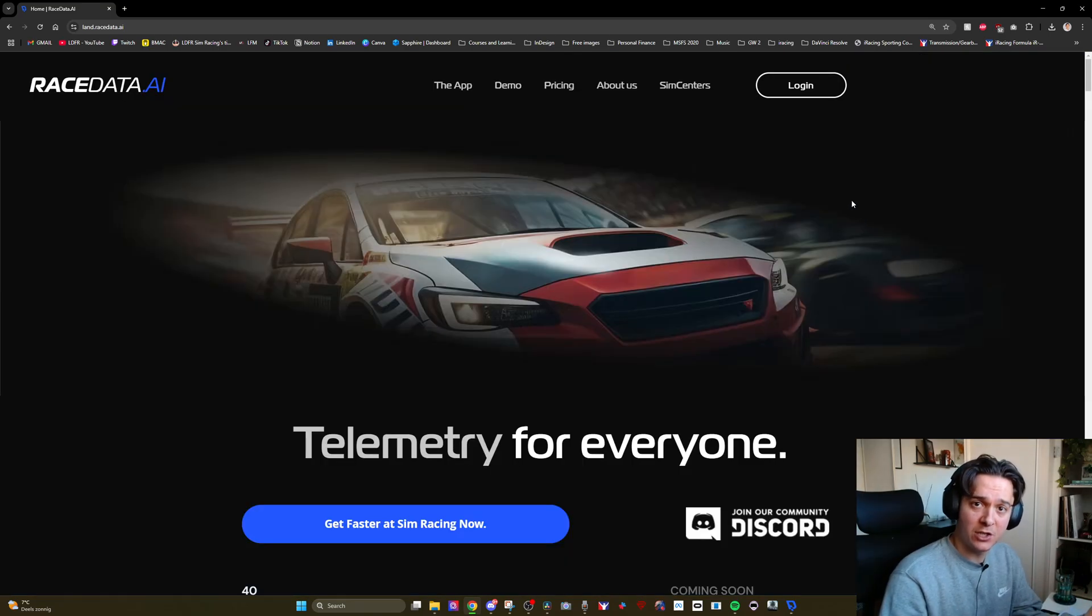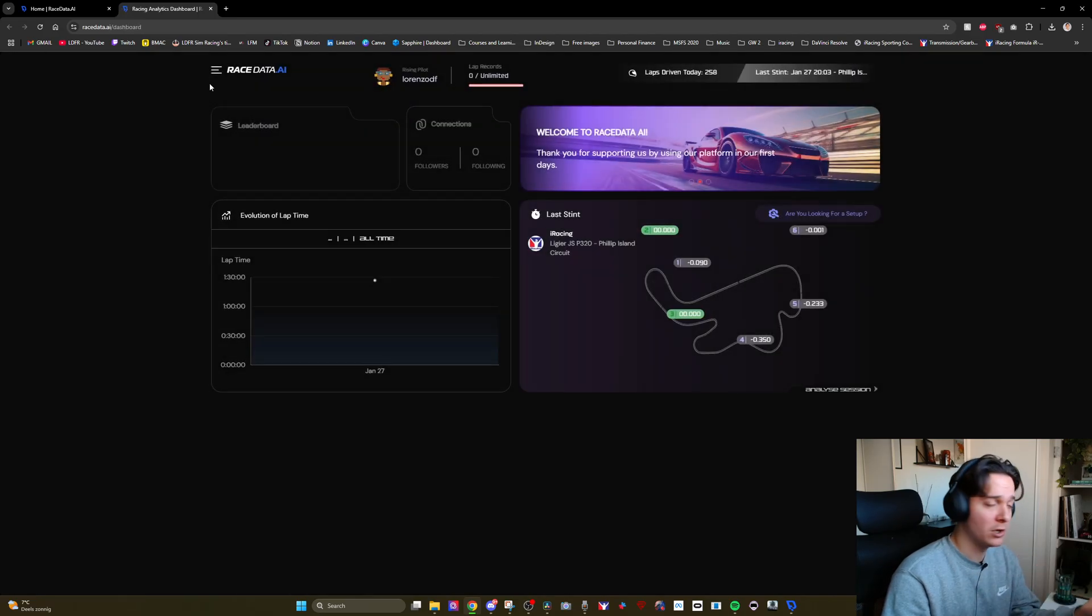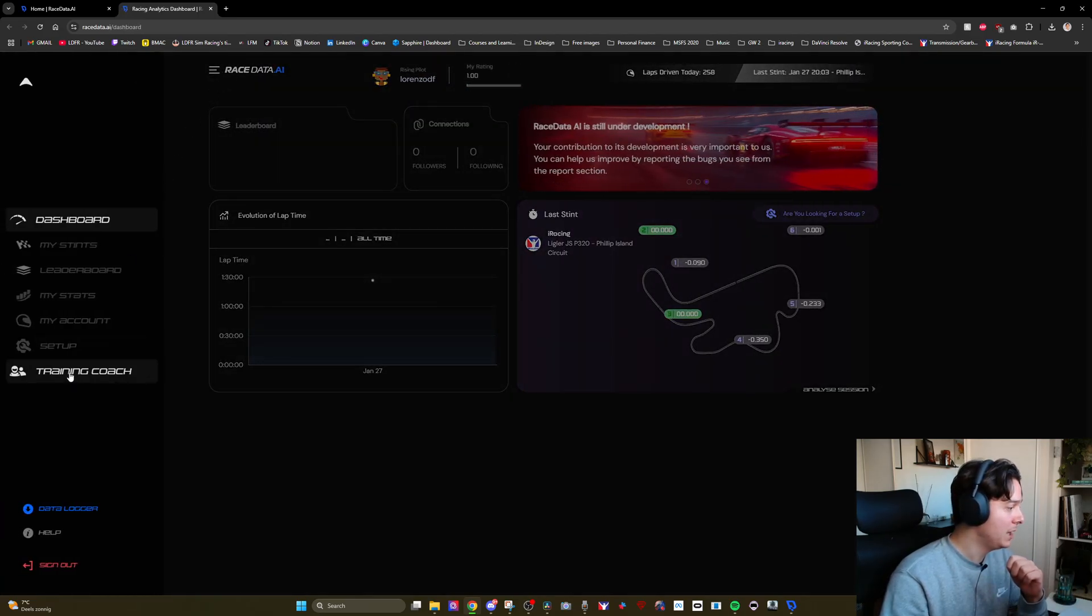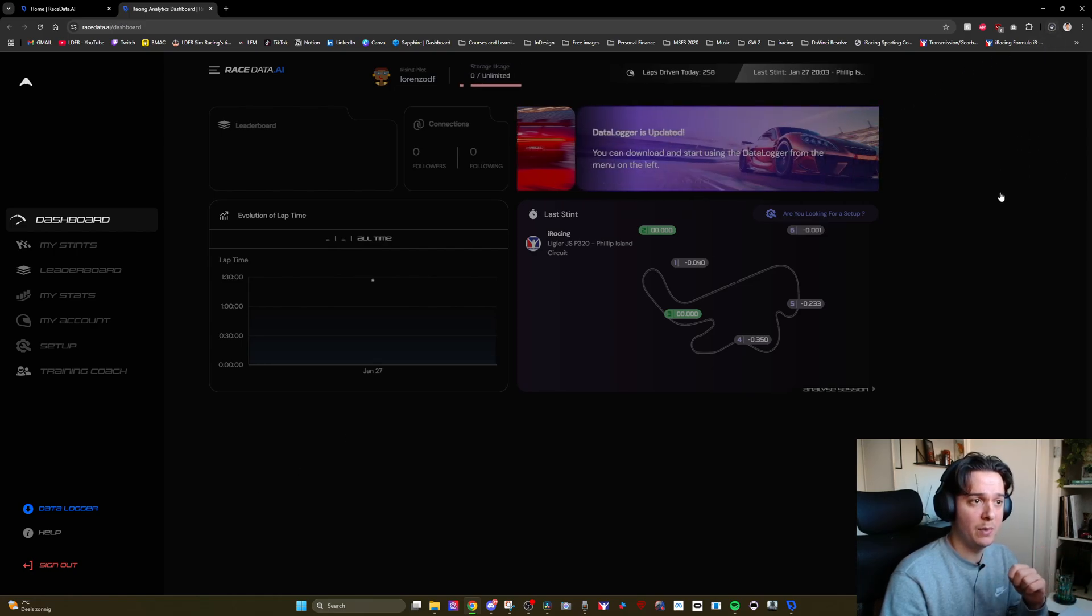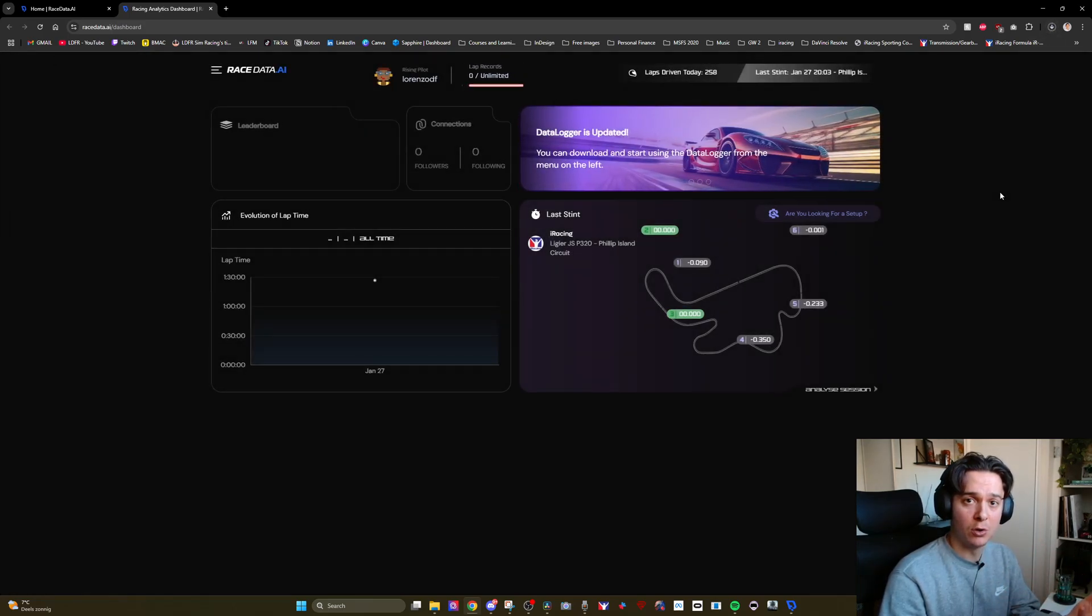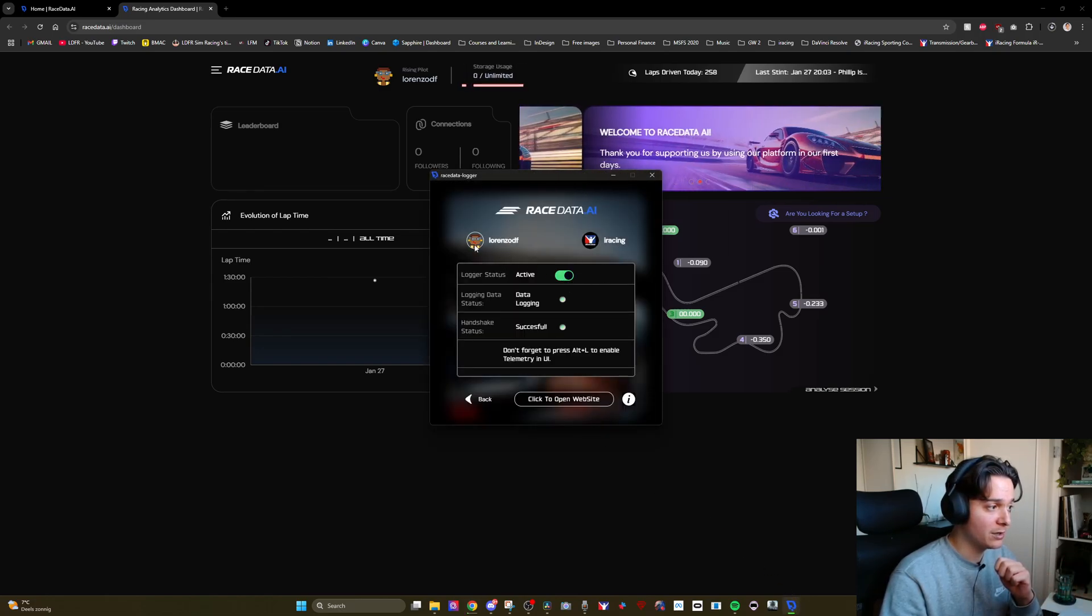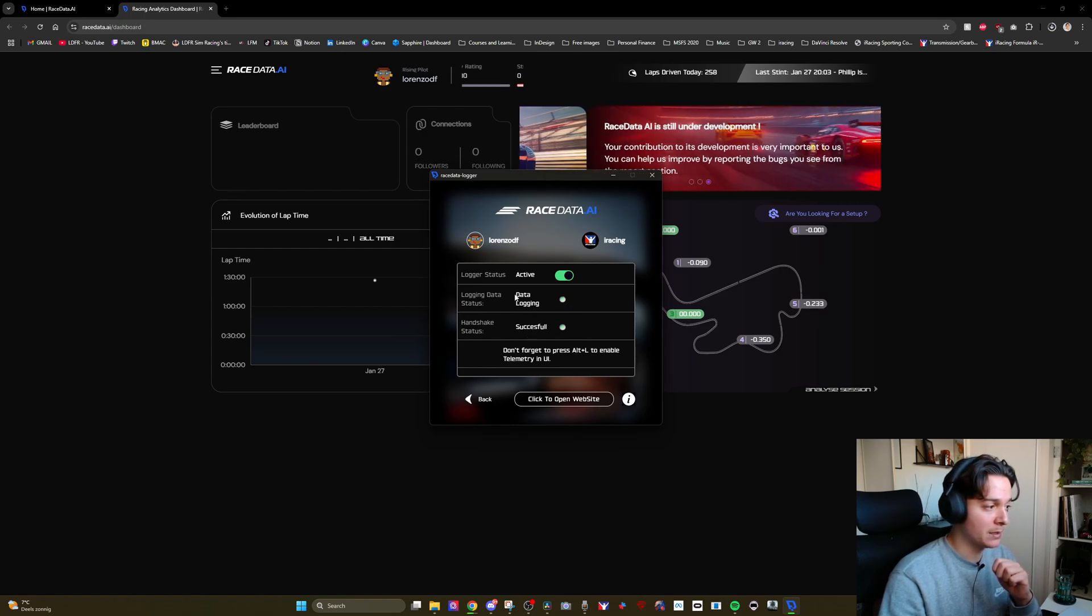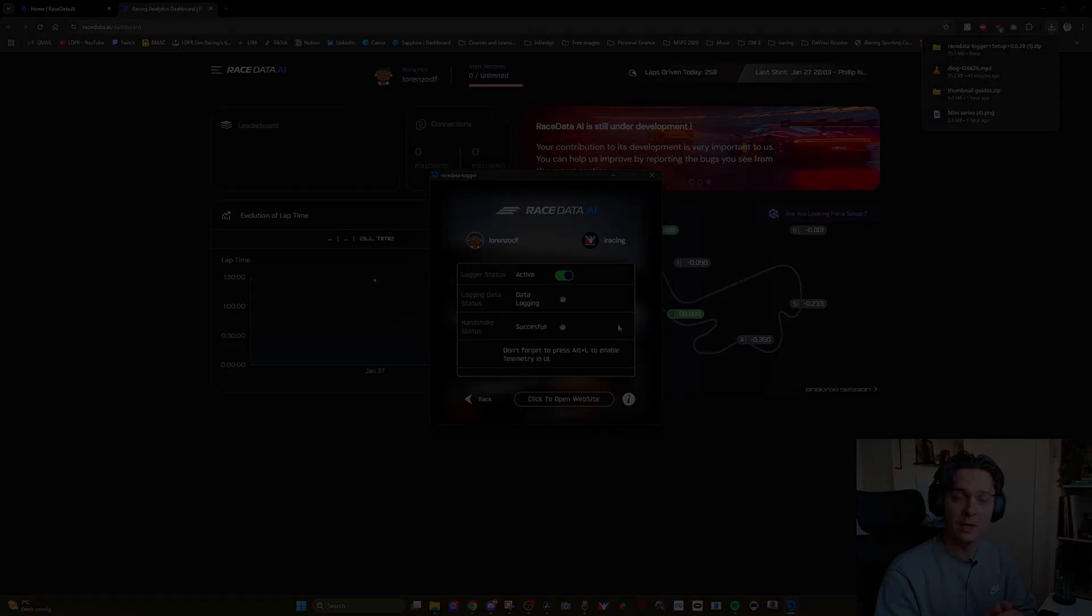And so essentially what you have to do is make an account, log in, once you're logged in you head over to the menu and you download the data logger. As you can see the download starts immediately and it's very easy to install and to get running. Once you've done that this is what the data logger looks like. You're going to want to activate it, you will have to pick your simulator, this is your username and if both of these statuses are green, you're ready to record your stint.